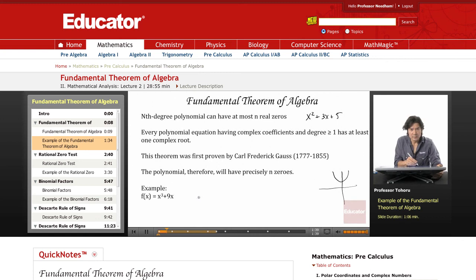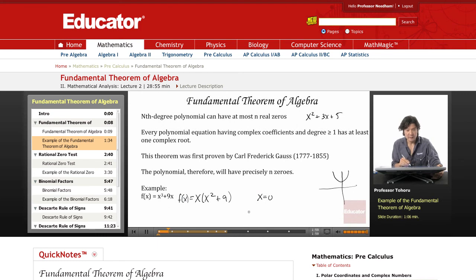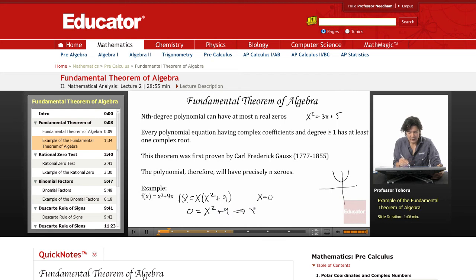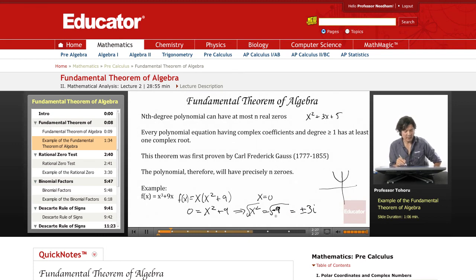Consider x cubed plus 9x. We factor out an x to get x times (x squared plus 9). Clearly we have a zero at x equals 0. For the factor x squared plus 9, setting it equal to zero gives x squared equals negative 9, and taking the square root yields the complex roots plus or minus 3i. So we have one real root at x=0 and two complex roots at ±3i, fulfilling the Fundamental Theorem of Algebra for a degree-three polynomial.